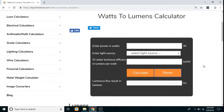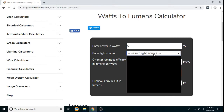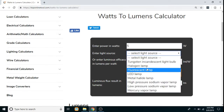Hello everyone, today we are going to see the Watts to Lumens calculator. In this calculator we have to enter different factors. First of all, you have to enter the power in watts, then we have to select the light source. There are different types of light sources given here, so you have to select one of them.